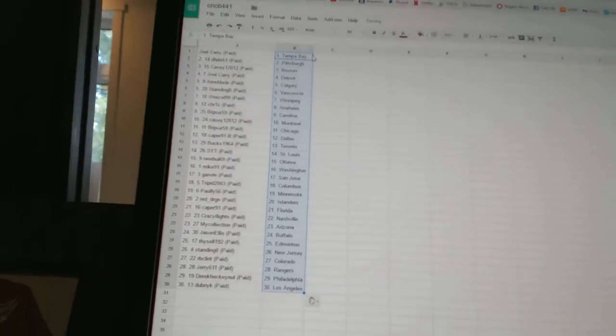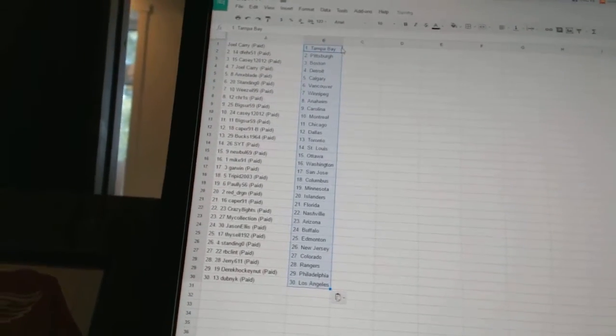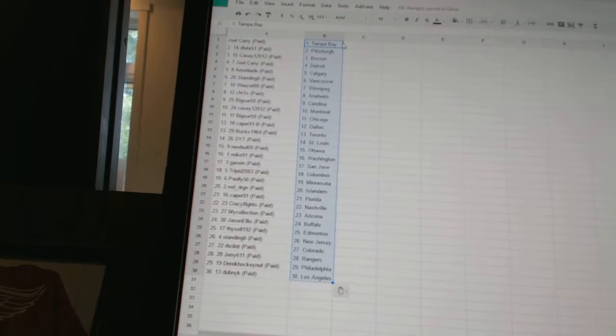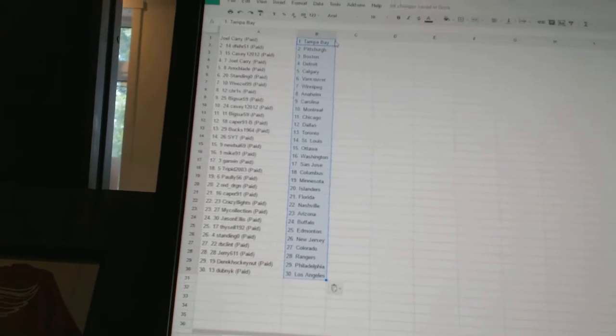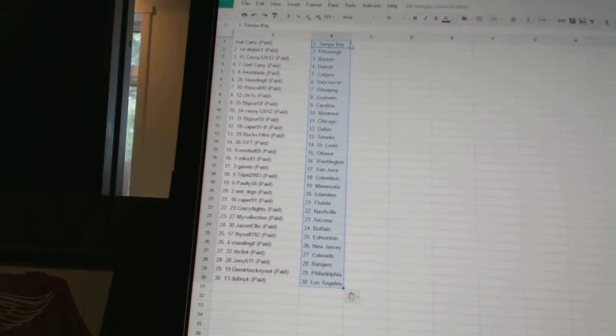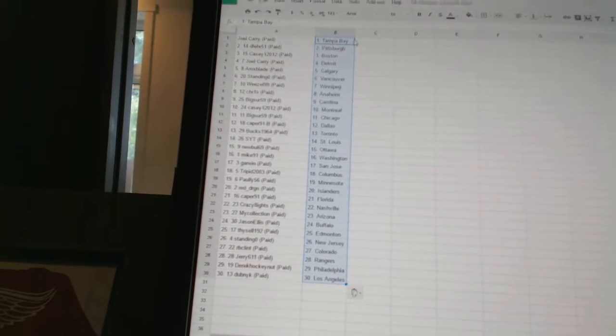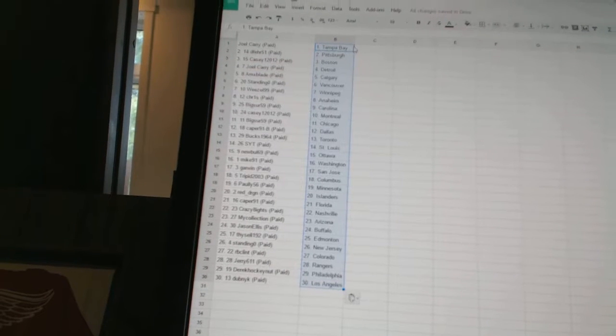Joel Carey has Tampa Bay. D-Fair 51 has Pittsburgh. KC 12-12 has Boston. Joel Carey has Detroit. Amex played as Calgary. Standing O has Vancouver.